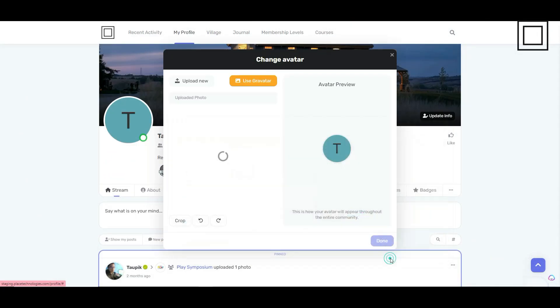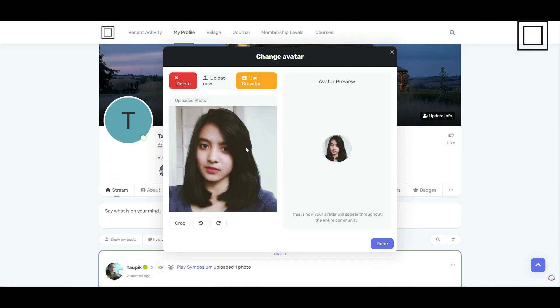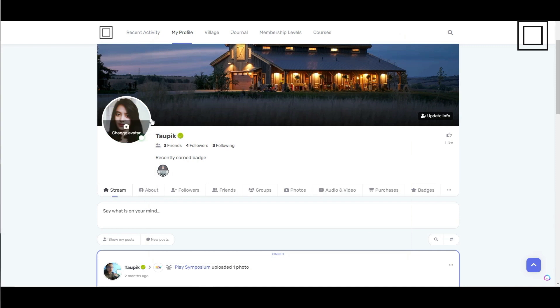And click open. To finish, click the done button. Congratulations! Your avatar has been successfully updated.